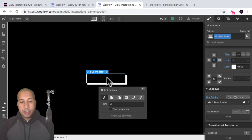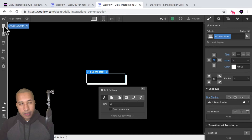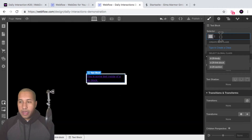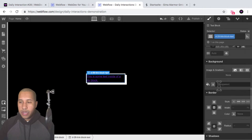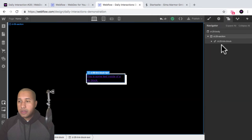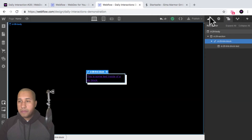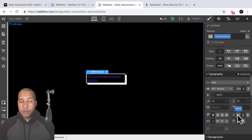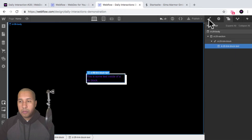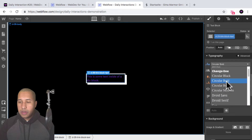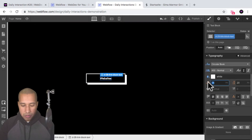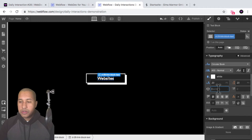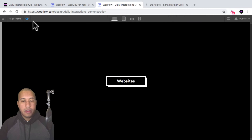The next thing I want to do is add the text in the center. With the link block selected, I'll add a text block and give it the class name 'd-28-link-block-text'. I'll remove the underline by selecting the link block in the navigator and setting typography decoration to none. Then I'll select the link block text and style it: circular book, font weight normal, color white, renamed to 'Websites', font size 20 pixels, line height 20 pixels, and letter spacing one pixel. There we have the button.